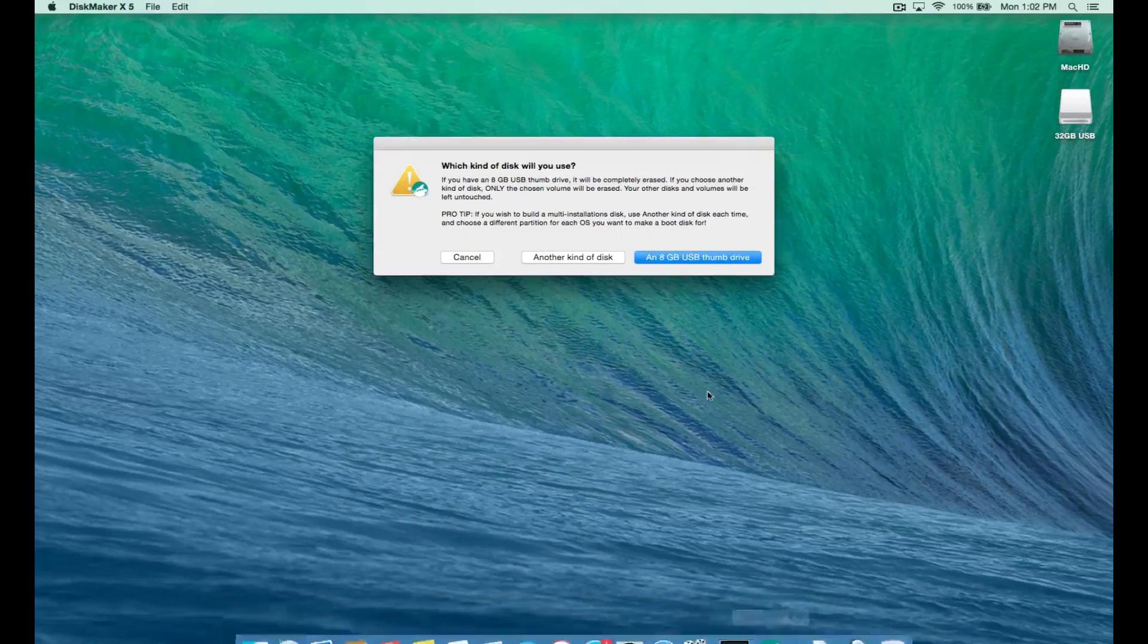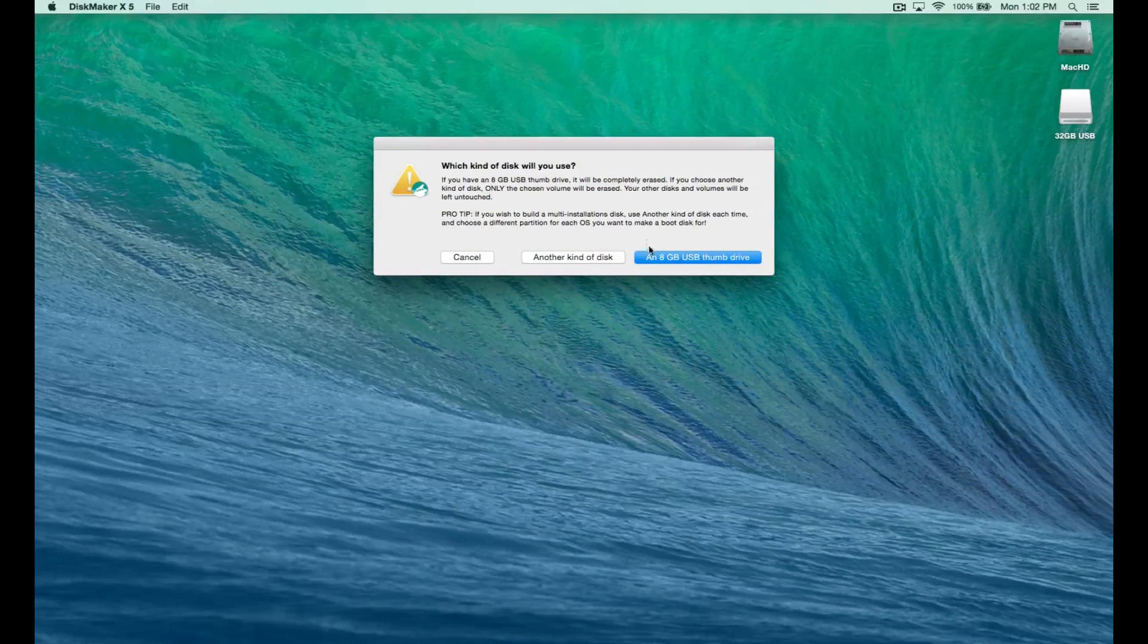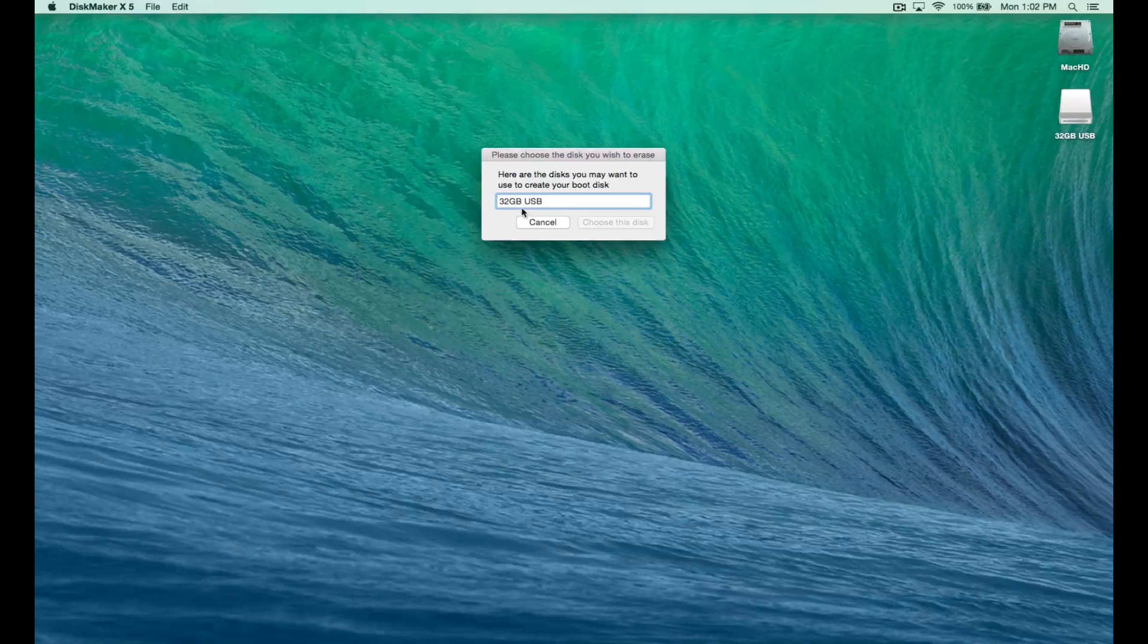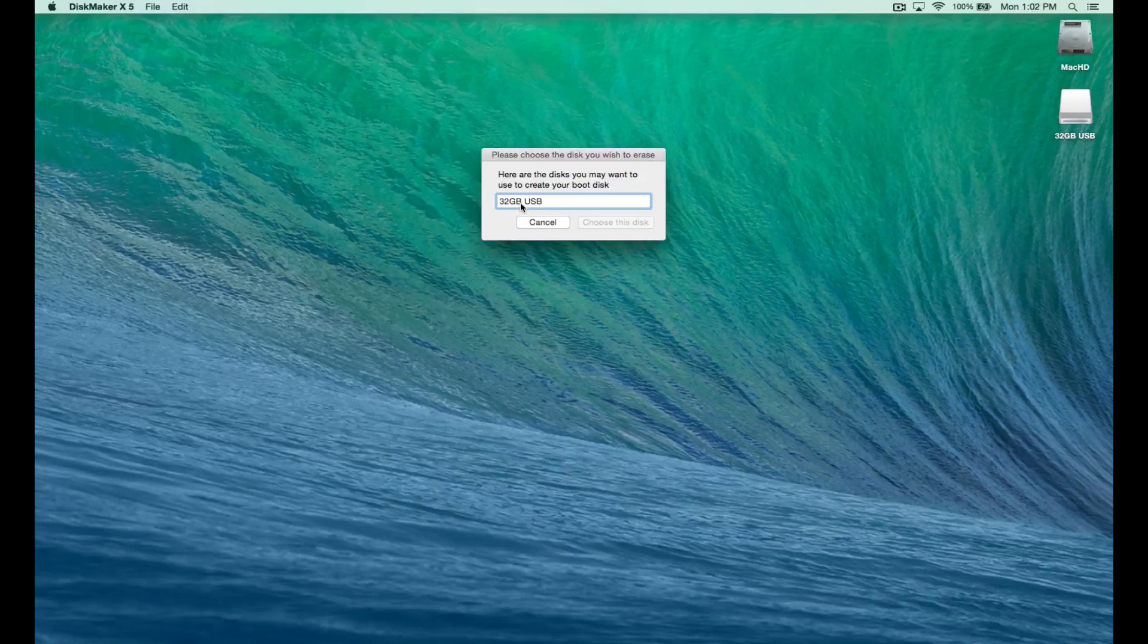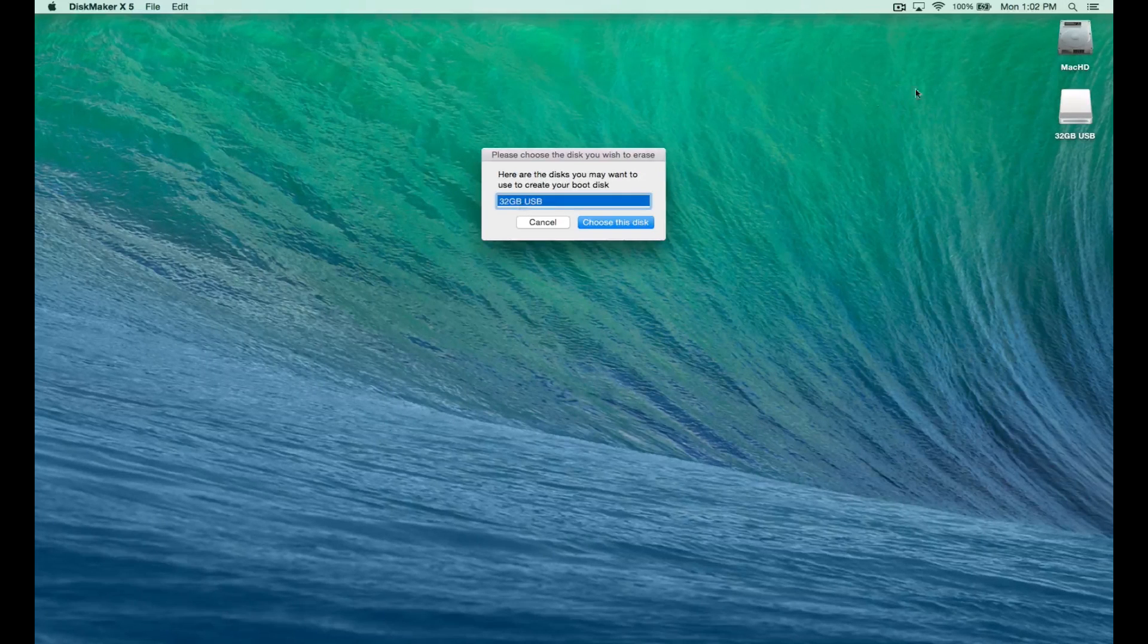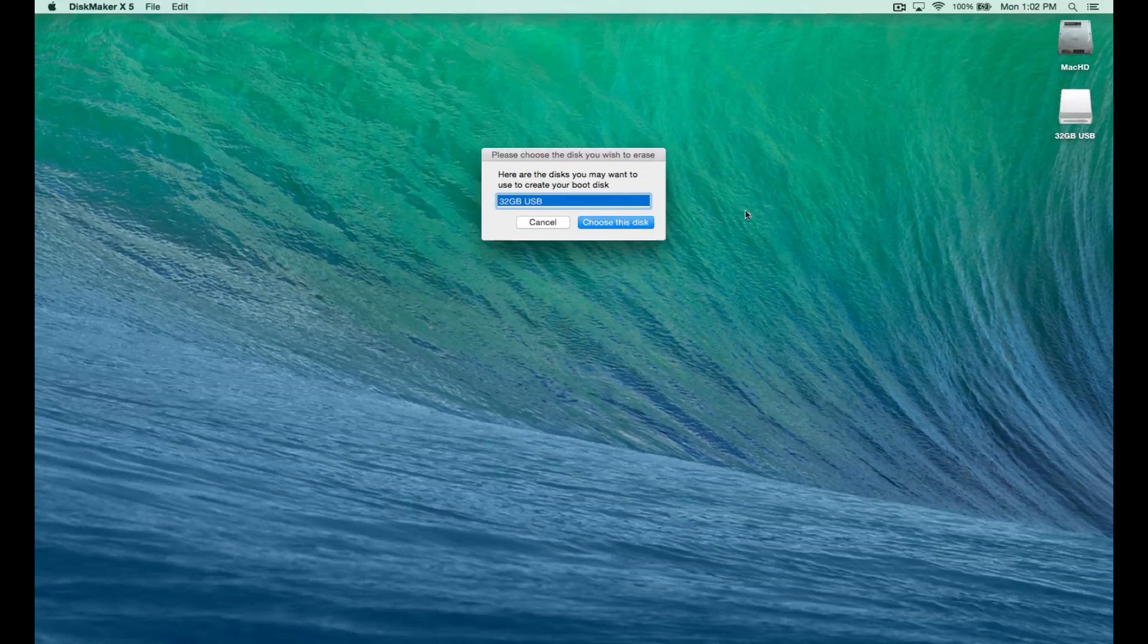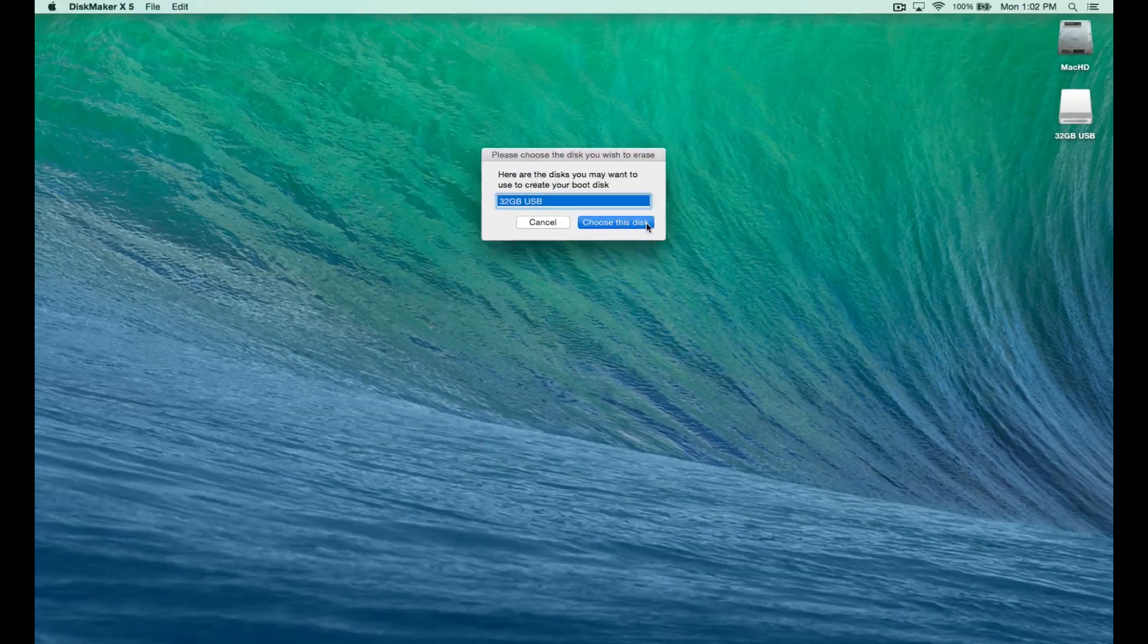Now you're going to need to get a USB stick that's bigger than 8GB. Choose use 8GB or bigger. I have a 32GB drive here and this is what we're going to use. So I'm going to click choose this disk.